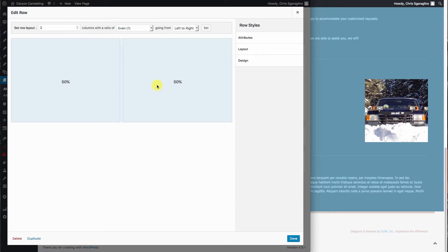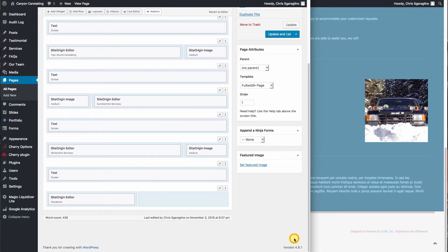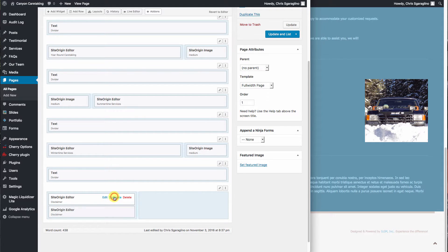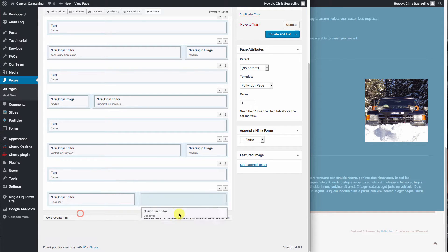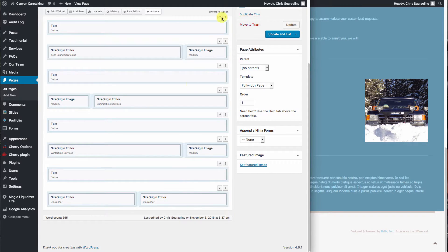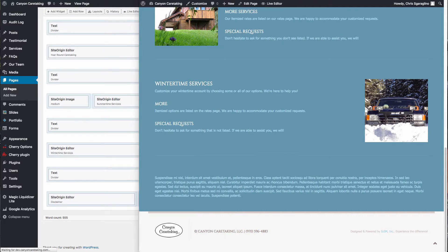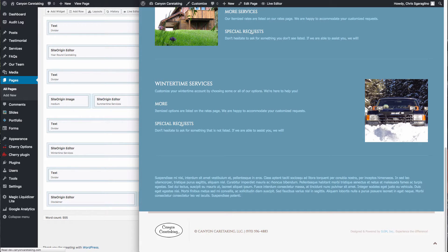We'll go ahead and duplicate. And we'll drag and drop it right over into that site. And we'll hit update. Come over here and hit reload. Now we have two blocks of text.